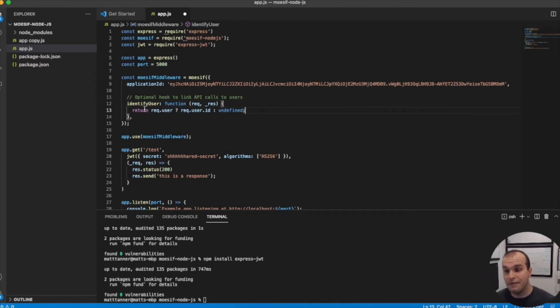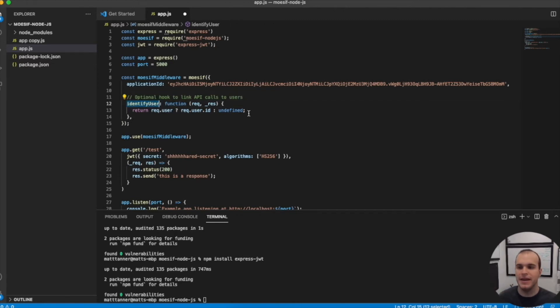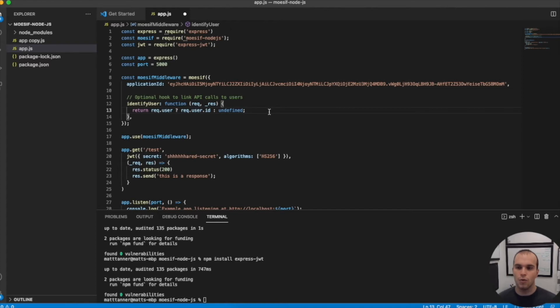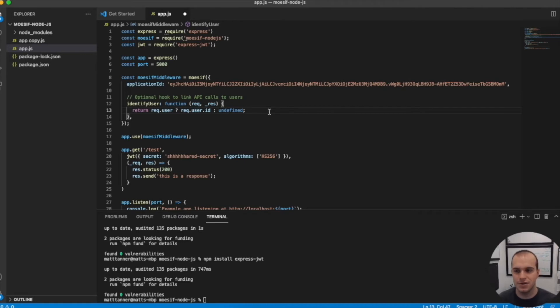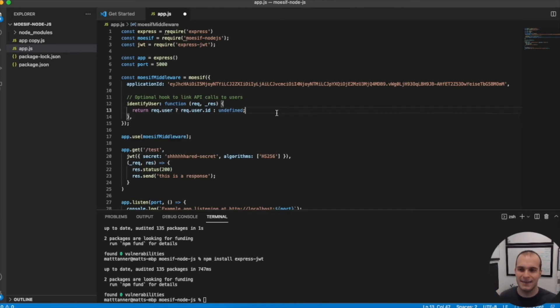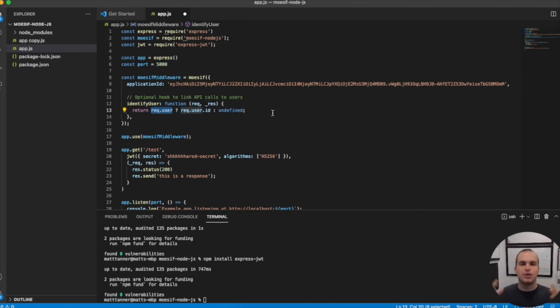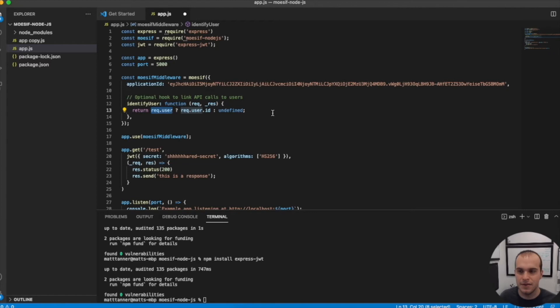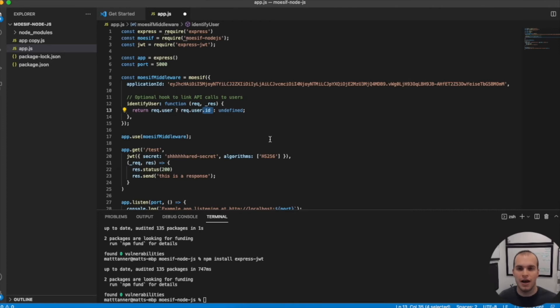So what we have here is identify user, which is the hook name that we need. That's the property name that we need. And then we can pass it a function where we can actually pull out a user ID that will be passed as an identifier to Moesif. Now, when the JWT library runs here, it's actually going to extract this. Basically, the JWT is going to have a user field or a user object associated with the payload coming through, and we're going to put an identifier in user.id. Now, let me show you what that JWT looks like.